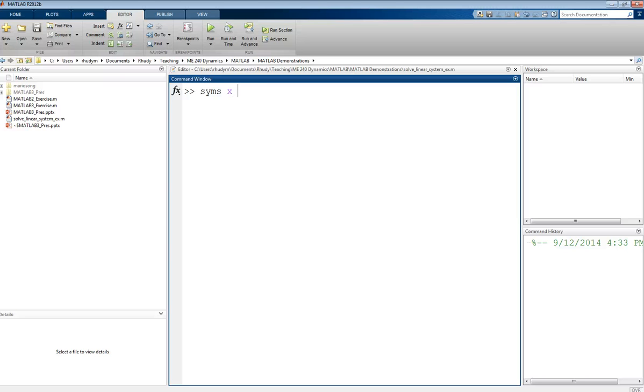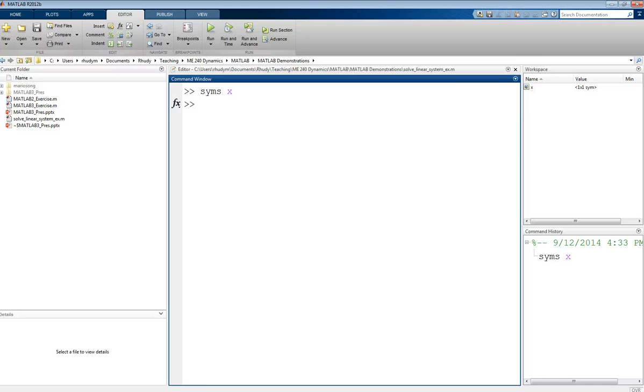I'm only going to define one X, but you could do space X, Y, Z, etc., and define as many as you need on one line. We're just going to work with one because this will be a simple example. Now I have a symbolic variable X, and we can see this in our workspace. This is saying it's a one-by-one symbolic variable.